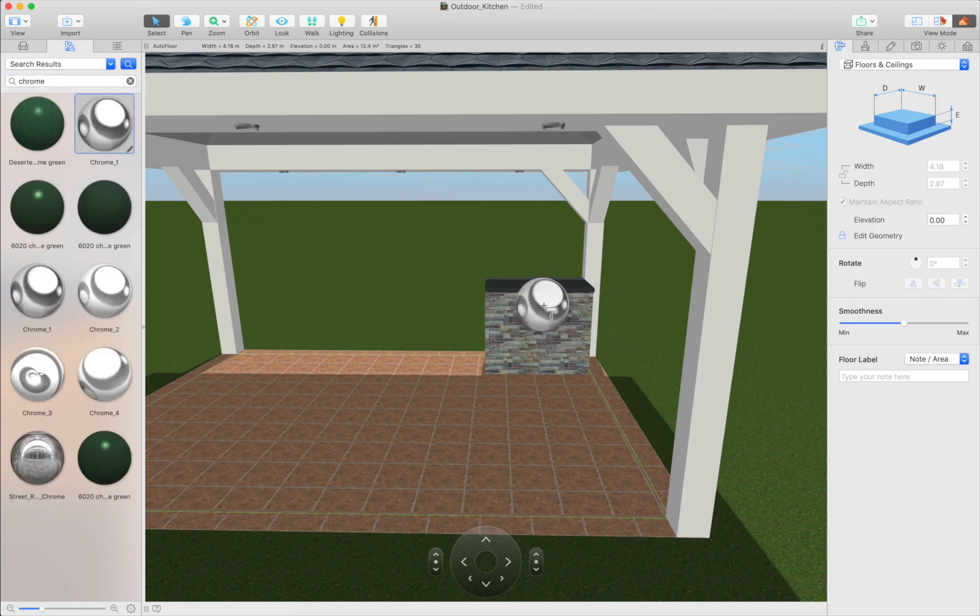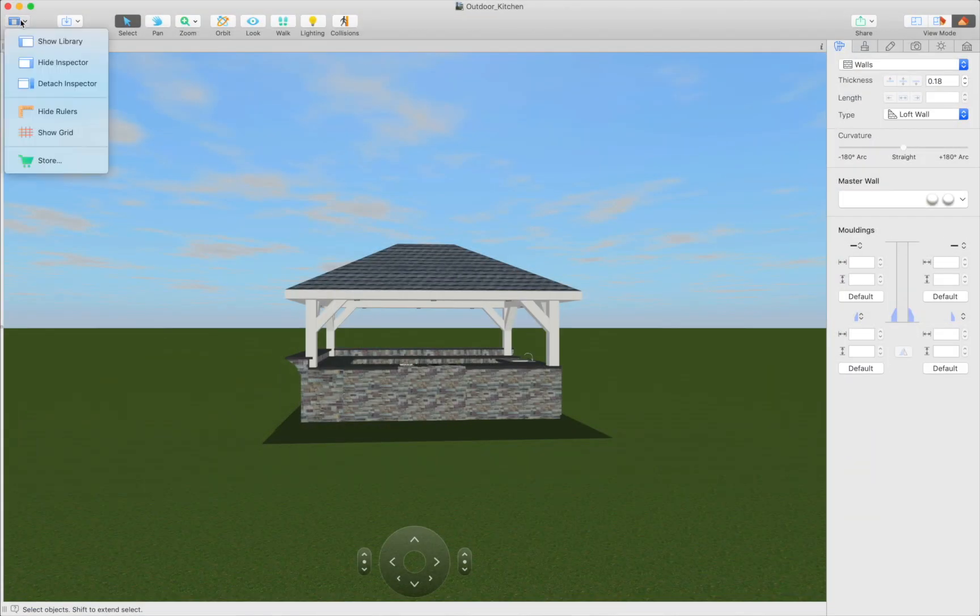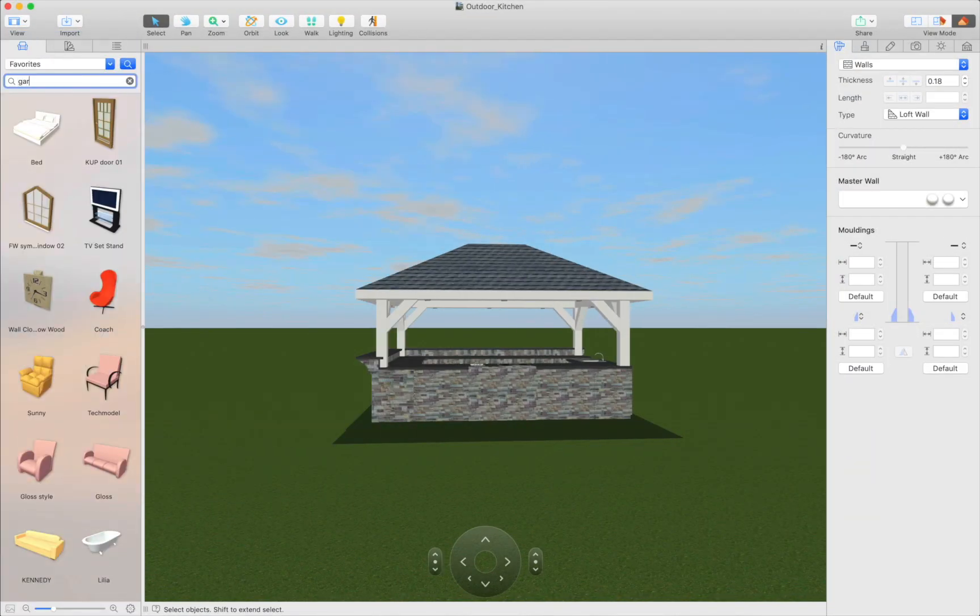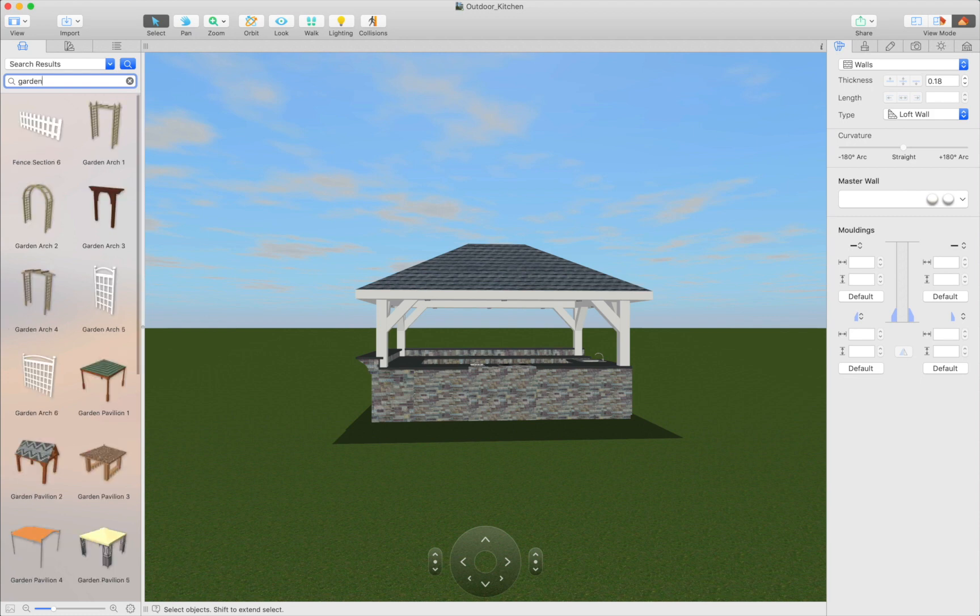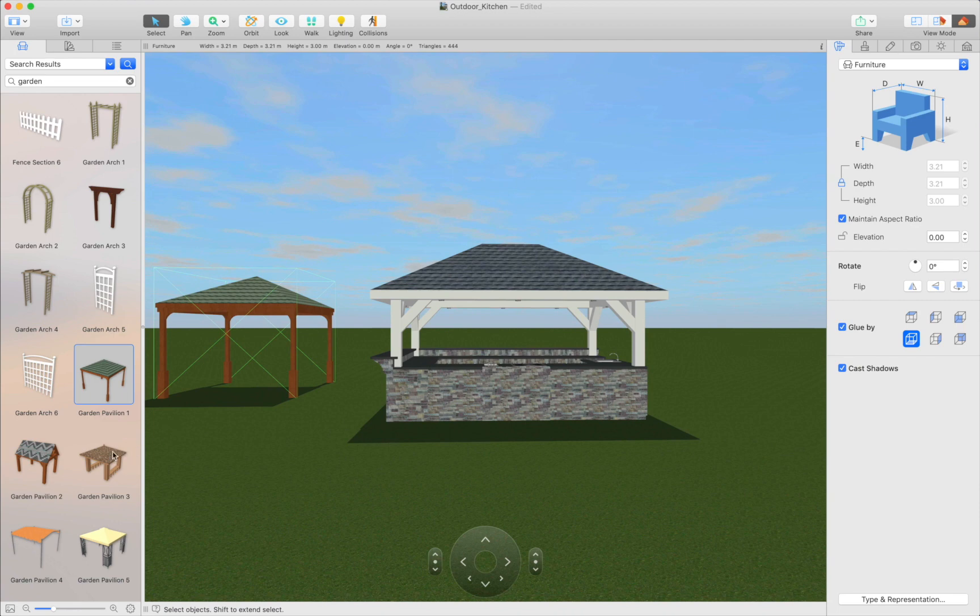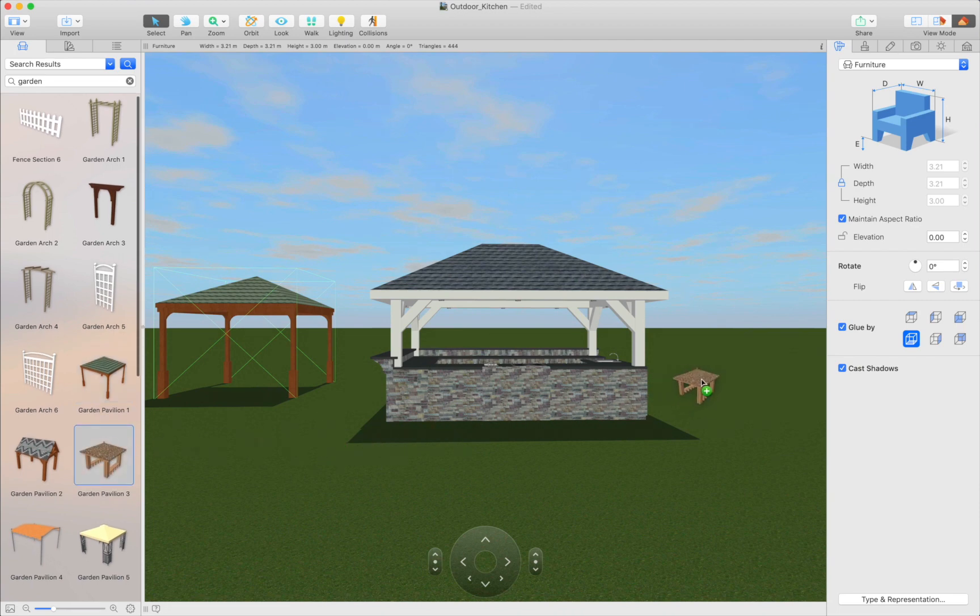There is also another, faster way to add an outdoor kitchen to your project. You may simply use Garden Pavilion from the object library or even download the whole kitchen model from Trimble 3D Warehouse. But in this case, you're limited only to available models. There's not much room for creativity in such case.